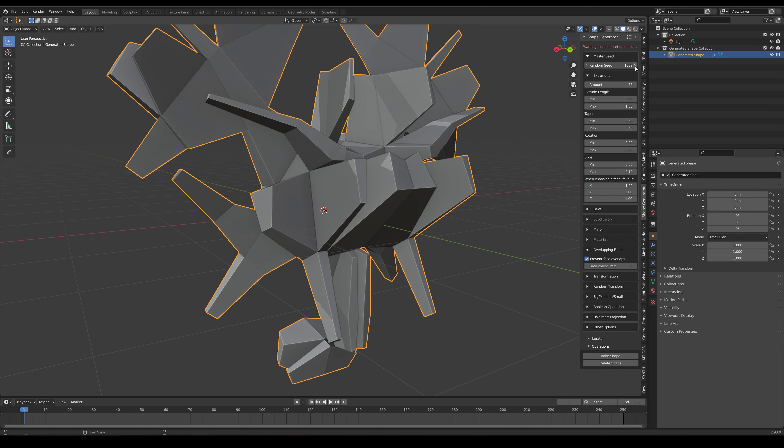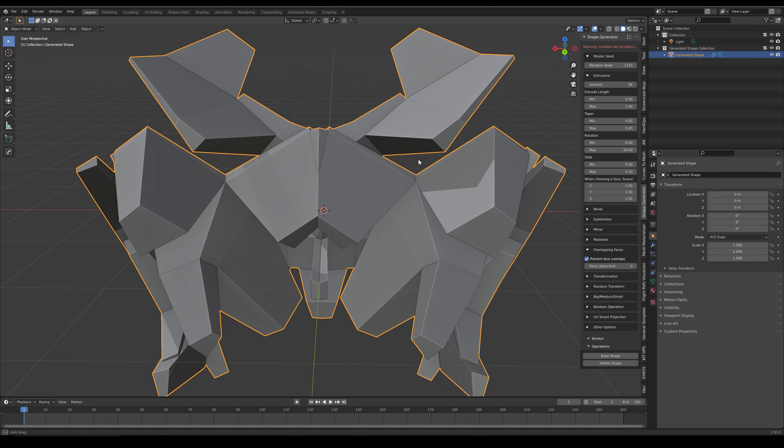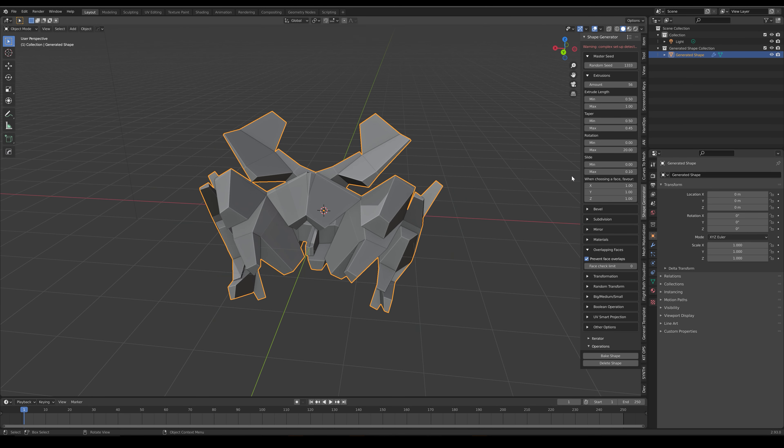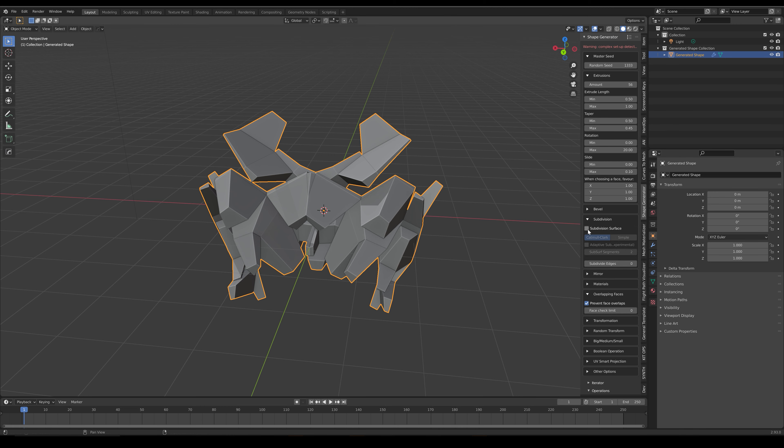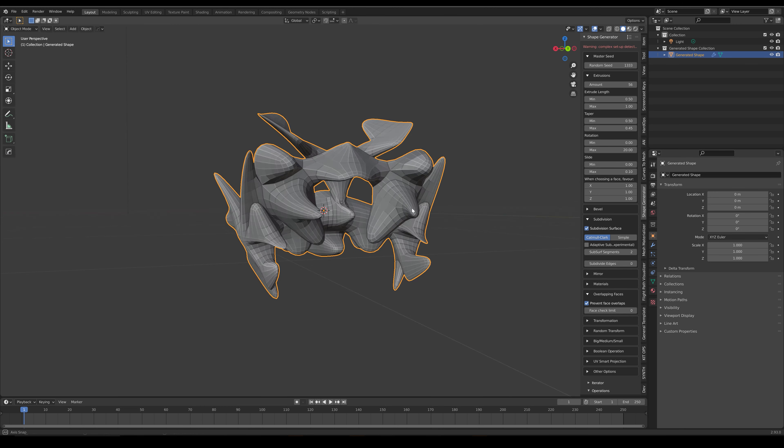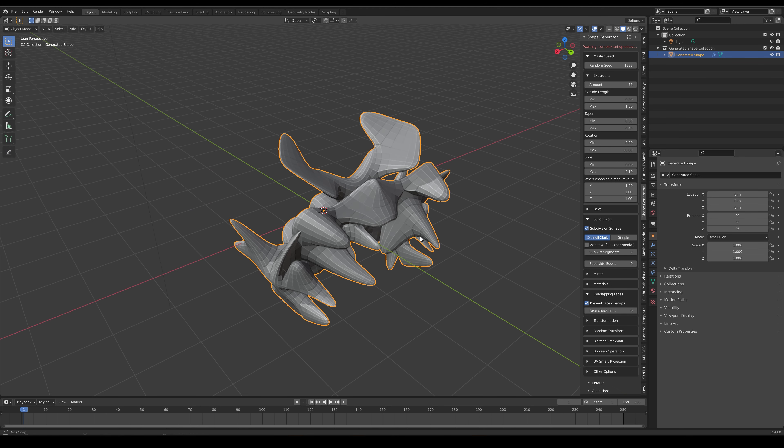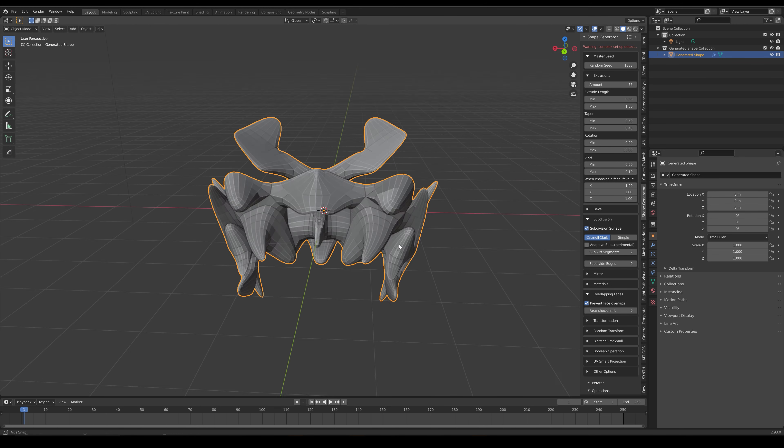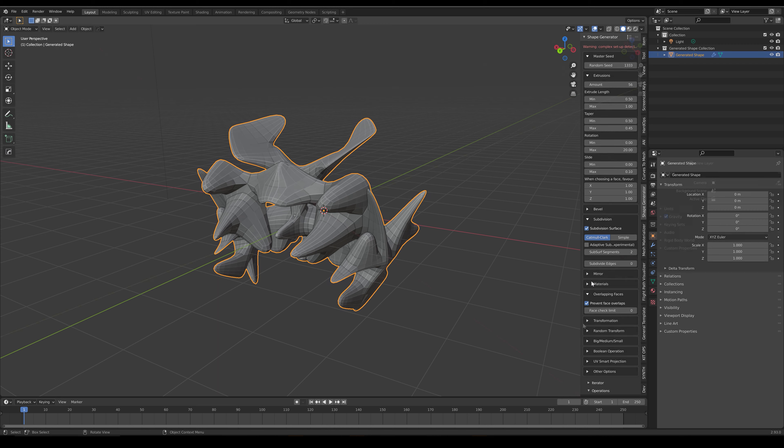I'll be taking you through some of the basic parameters so you can get started, including how to bevel and smooth the shapes.